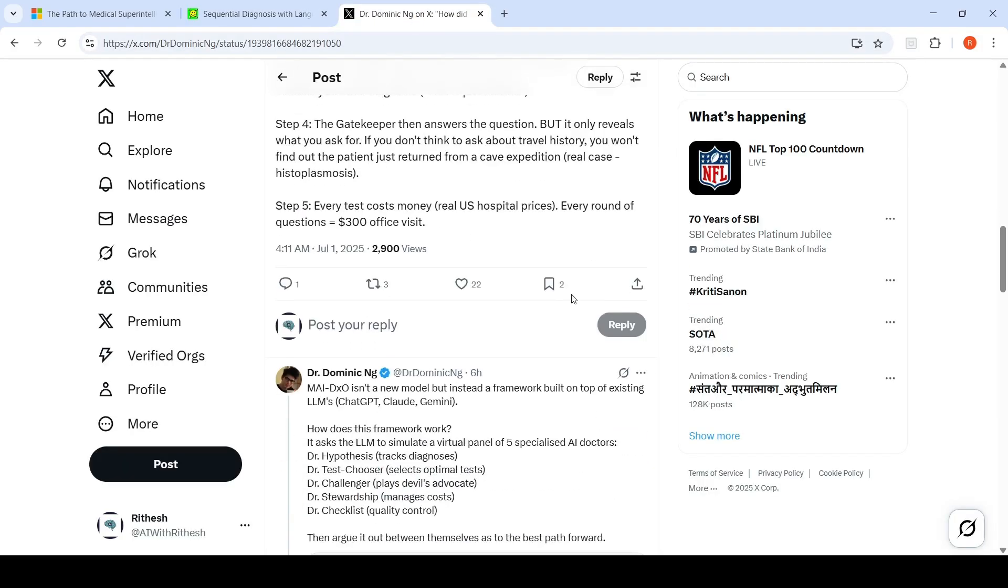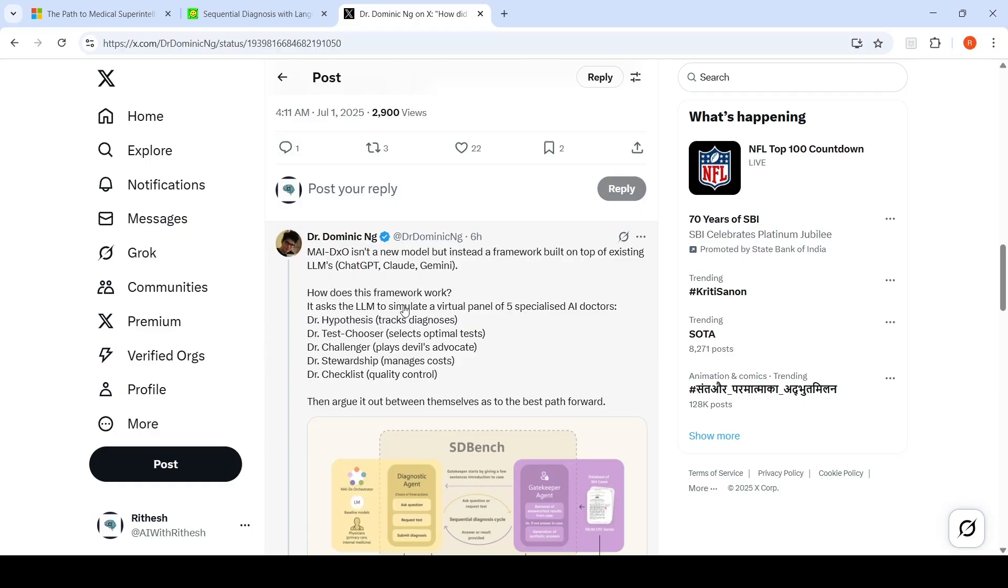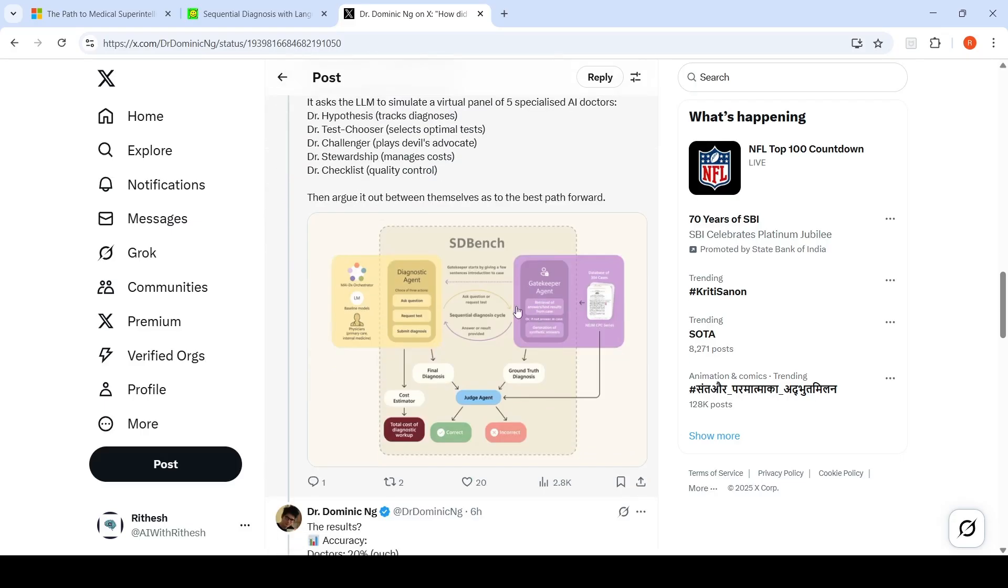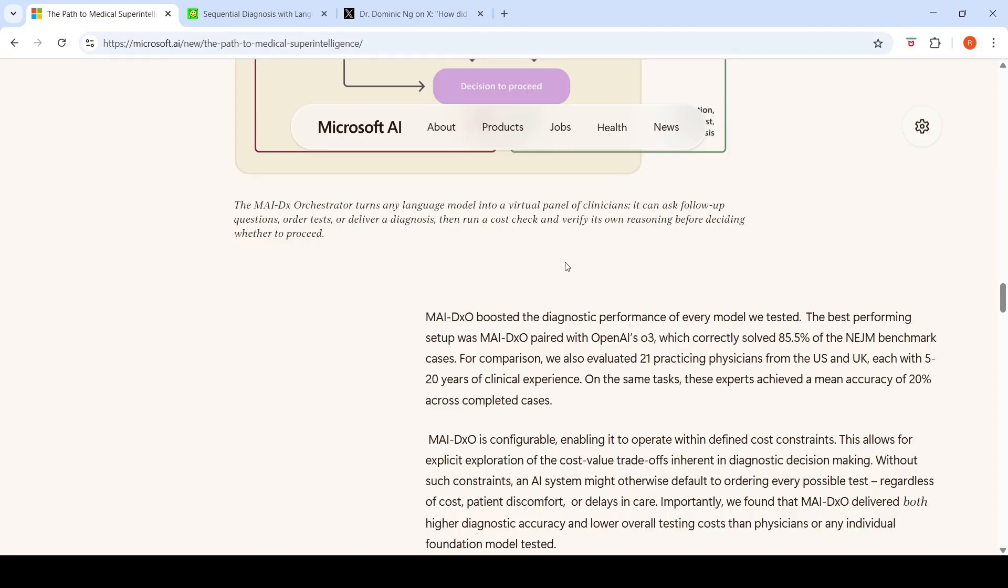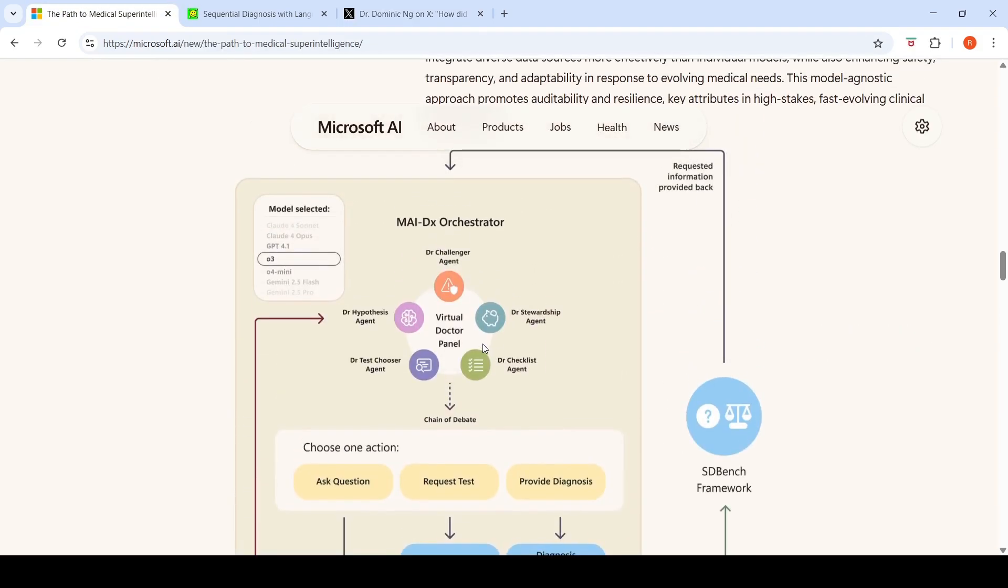Now, what they next created is their MAI-DXO, which is their framework built on top of existing LLMs like ChatGPT, Claude, and Gemini. How does this framework work? It asks the LLM to simulate a virtual panel of five specialized AI doctors: doctor hypothesis tracks diagnosis, doctor test chooser selects optimal tests, doctor challenger plays devil's advocate, doctor stewardship manages cost, and doctor checklist for quality control. They argue it out between themselves as to the best path forward. That is what this orchestrator framework is.